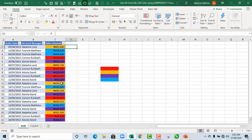Hello, this is Abila David. In this tutorial, I'm going to show you how to sum and count by cell color using the SUMPRODUCT function. So let's get started.